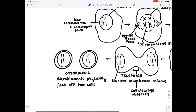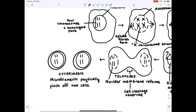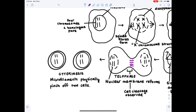Finally, cytokinesis — there are contractile proteins at the center that contract and break the two ends of the cell apart. You will never be asked to explain the mechanism of cytokinesis. All you need to know is cytokinesis is the physical splitting into two cells.